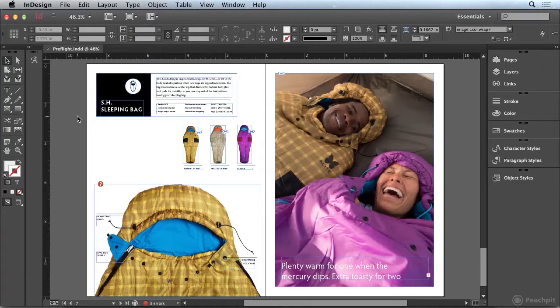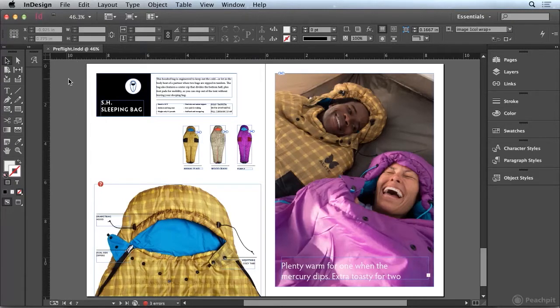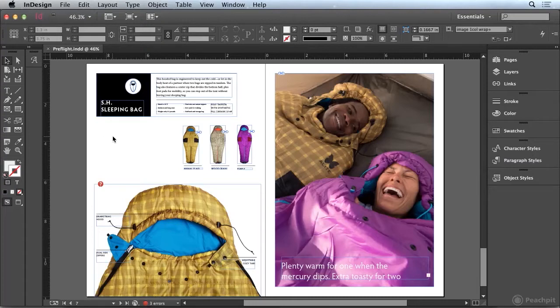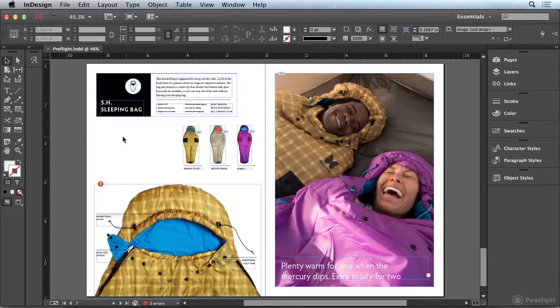Now beginning this video with the preflight.indd file already open, and when you're opening this file if you get a message about missing links just go ahead and click OK because we're going to take care of those in this video.